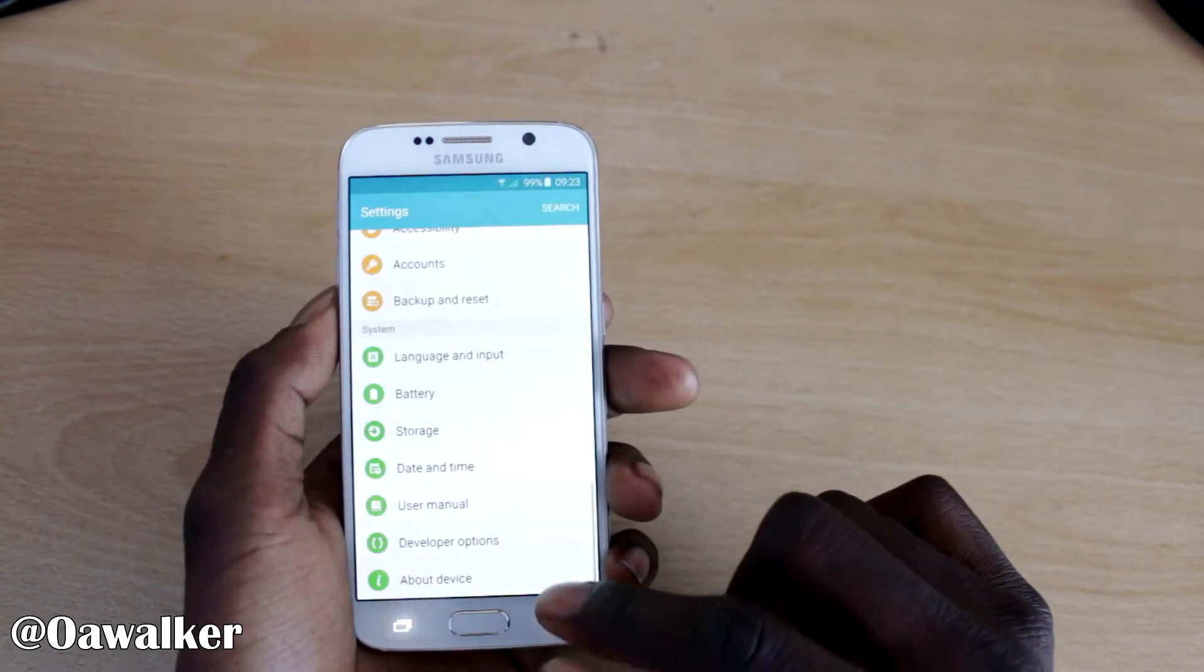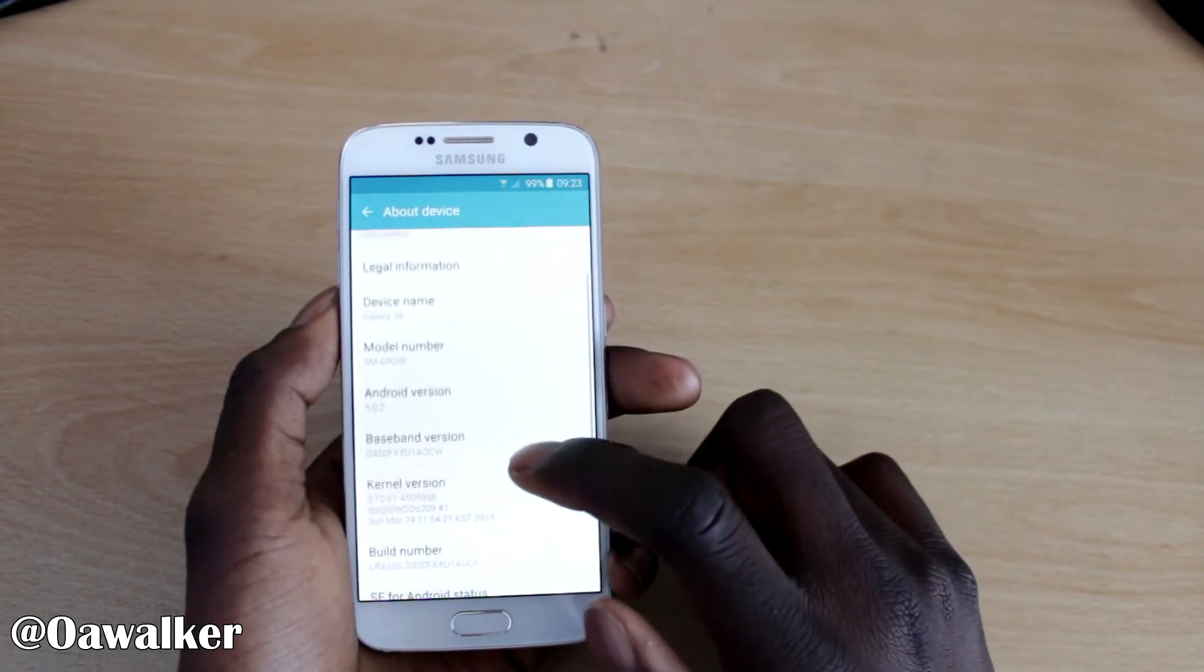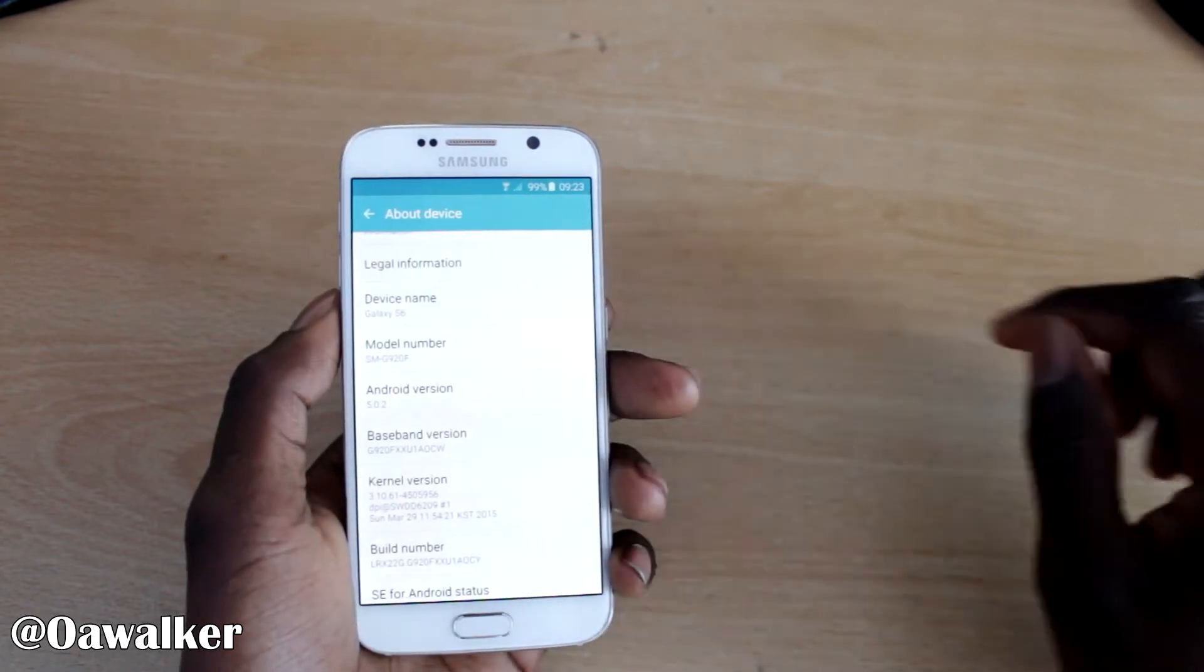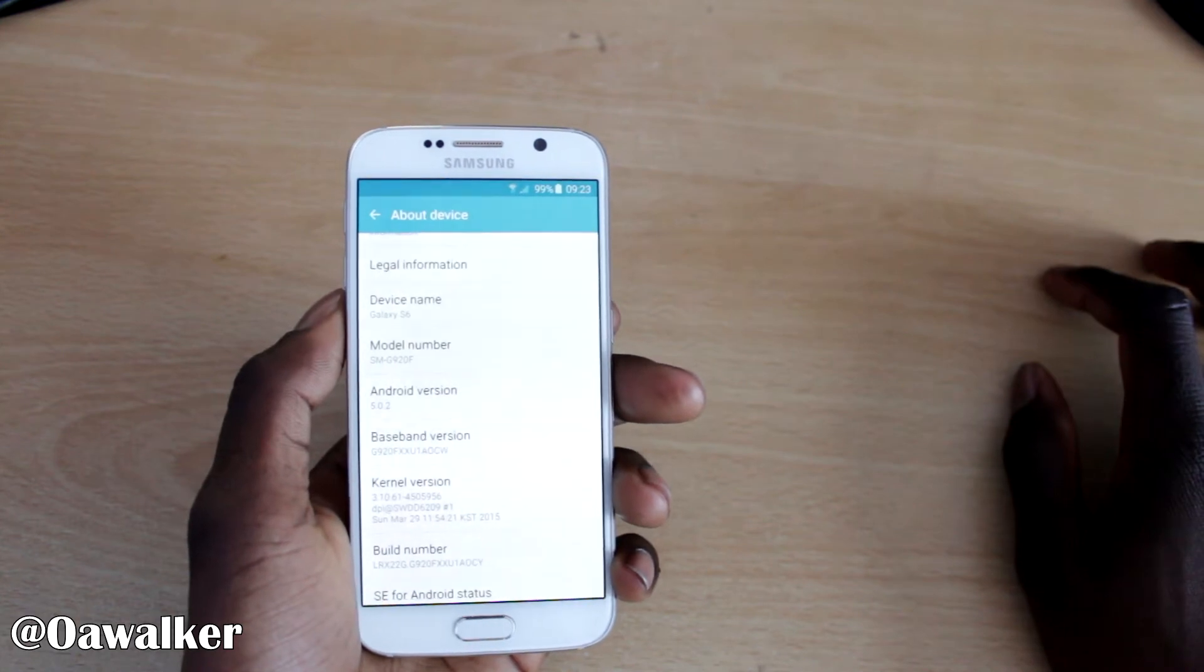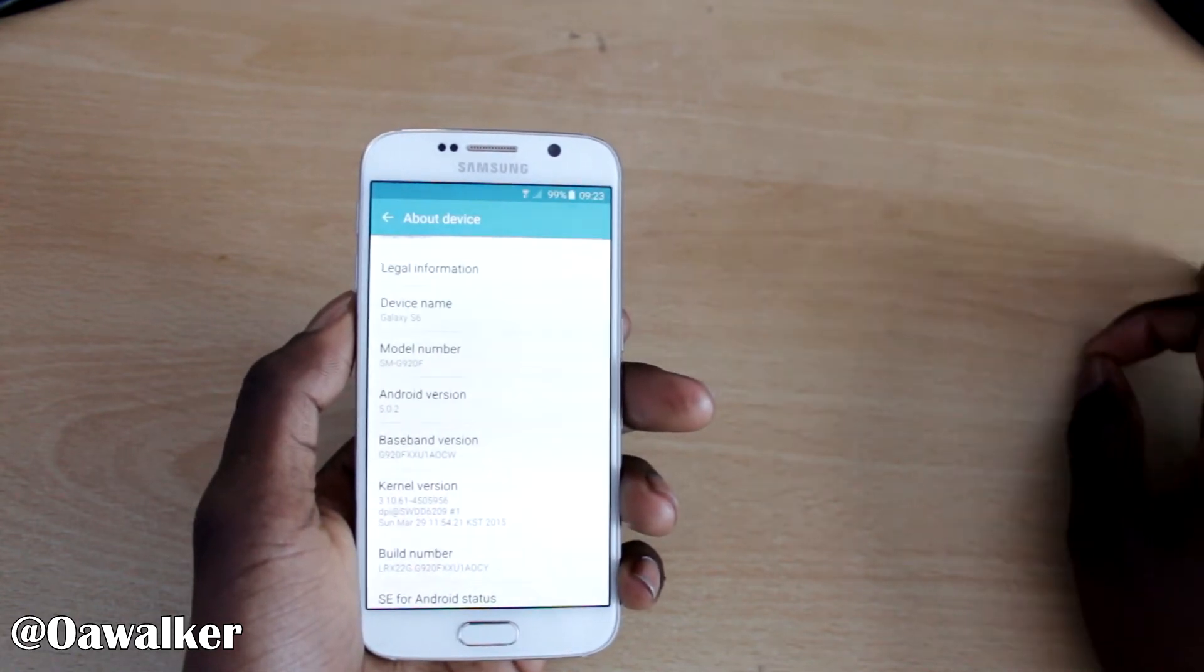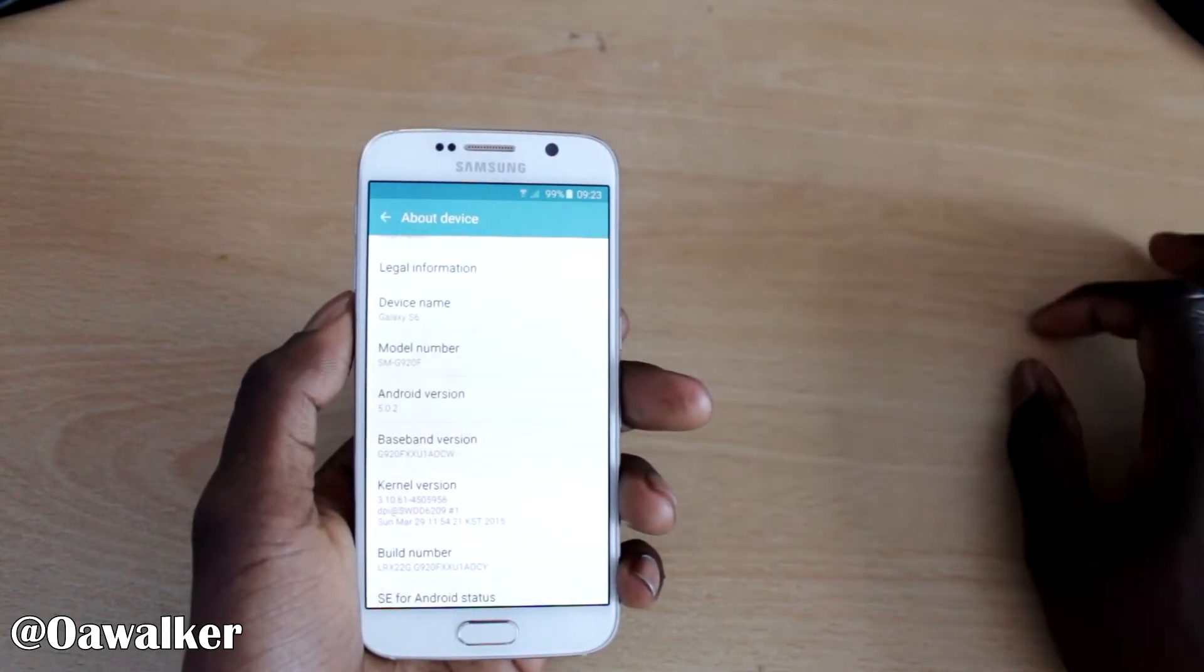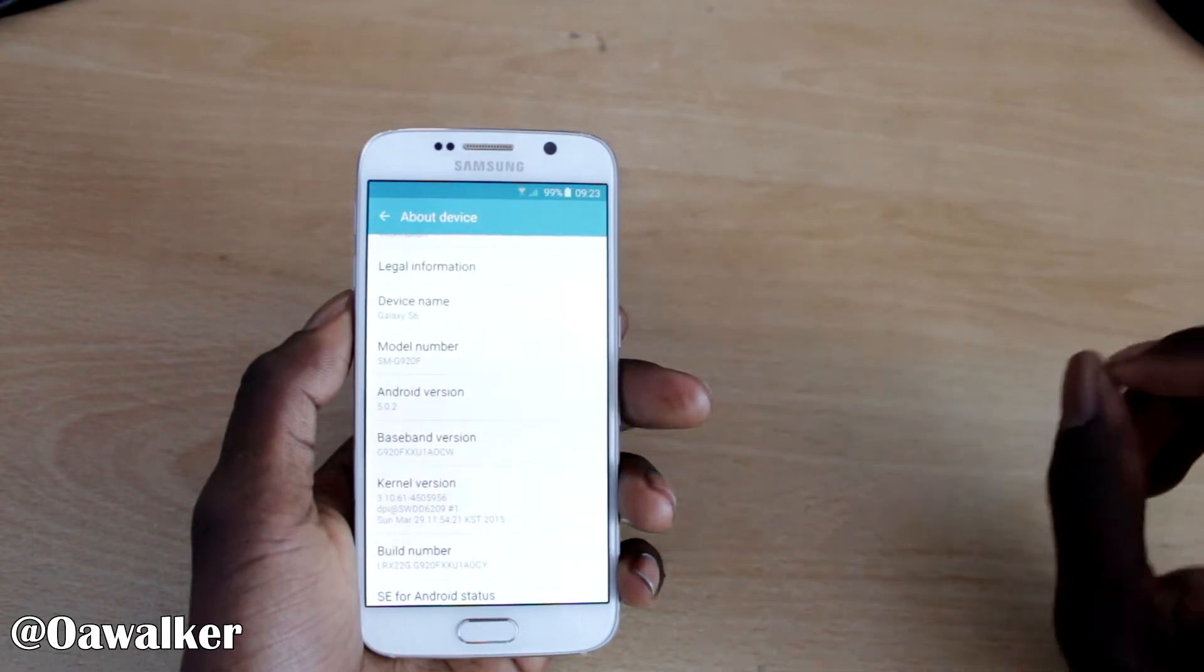Once we come out of that, we're going to go back into about device and you want to make a note of your model number. My one is SMG920F. Whatever your model number is, write it down because you're going to need it to download the correct software.